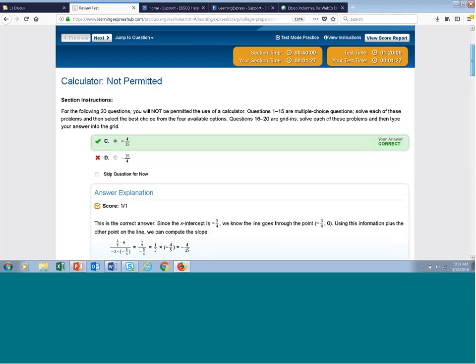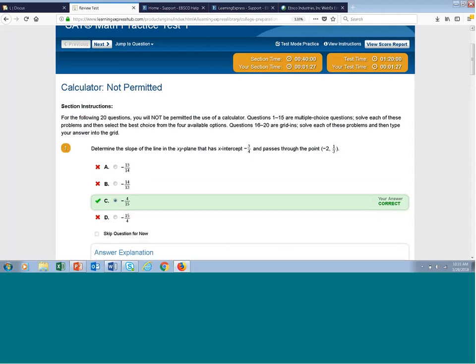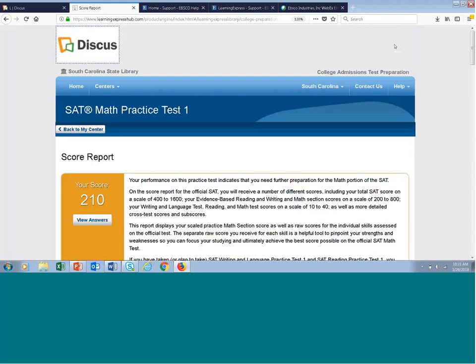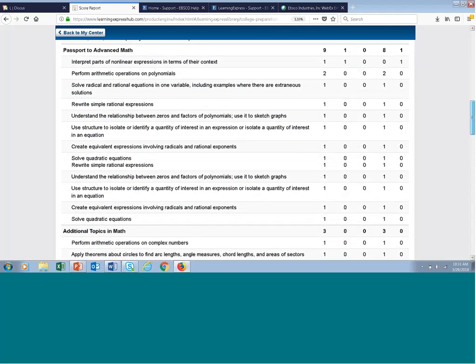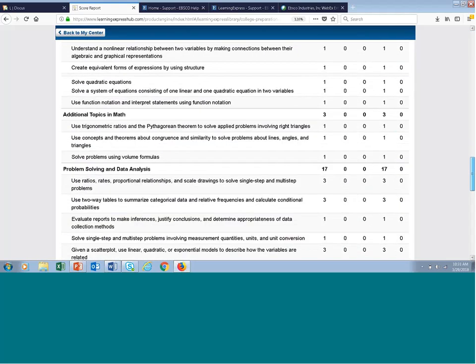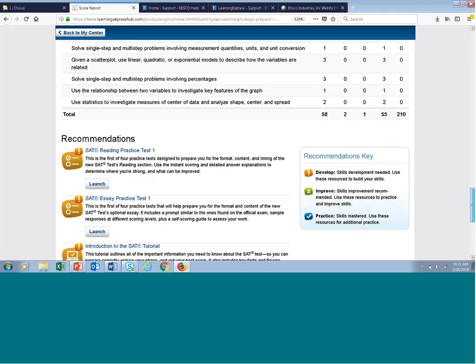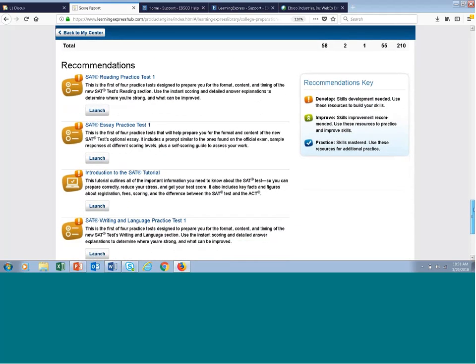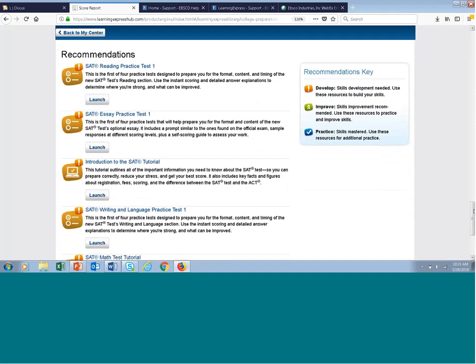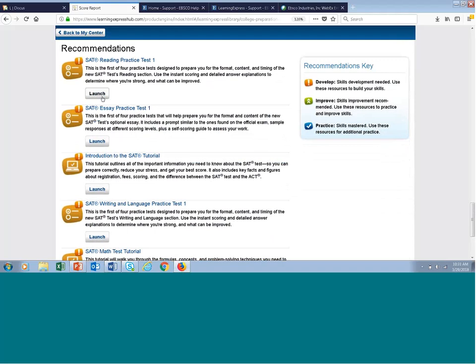Going back to the score report — right below the topic breakdown, you'll get a Recommendations section. The site recommends additional resources related to the test you just took. Because I took an SAT test, I see other SAT resources I can access right in this recommendations section by clicking the launch button under the title. This is a nice segue into demonstrating tutorials.